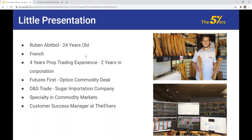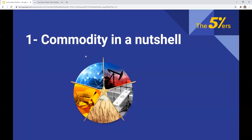One month ago I joined FTMO as a Customer Success Manager. If you guys have questions about the program we are giving to our traders, you can talk in the live chat or send an email and I'm generally answering your questions. Okay, so we will start with the real global definition of what a commodity is.